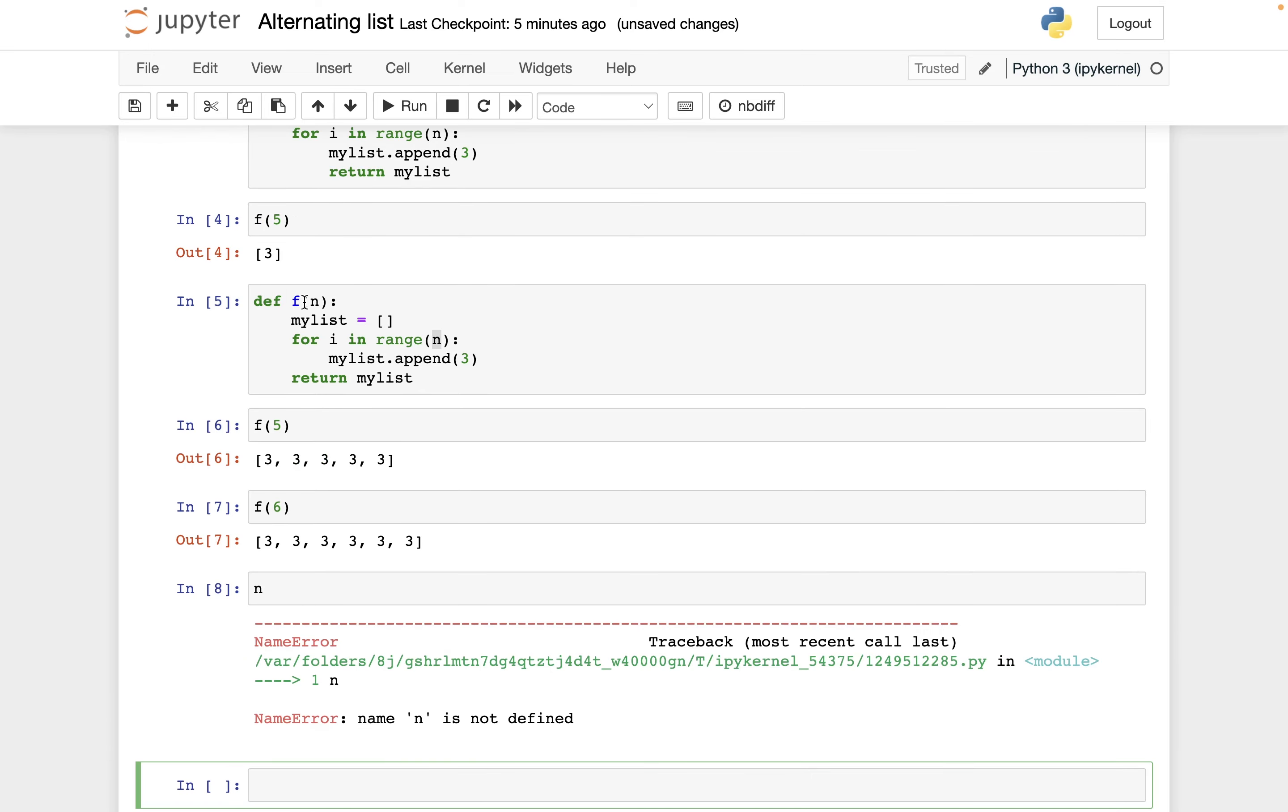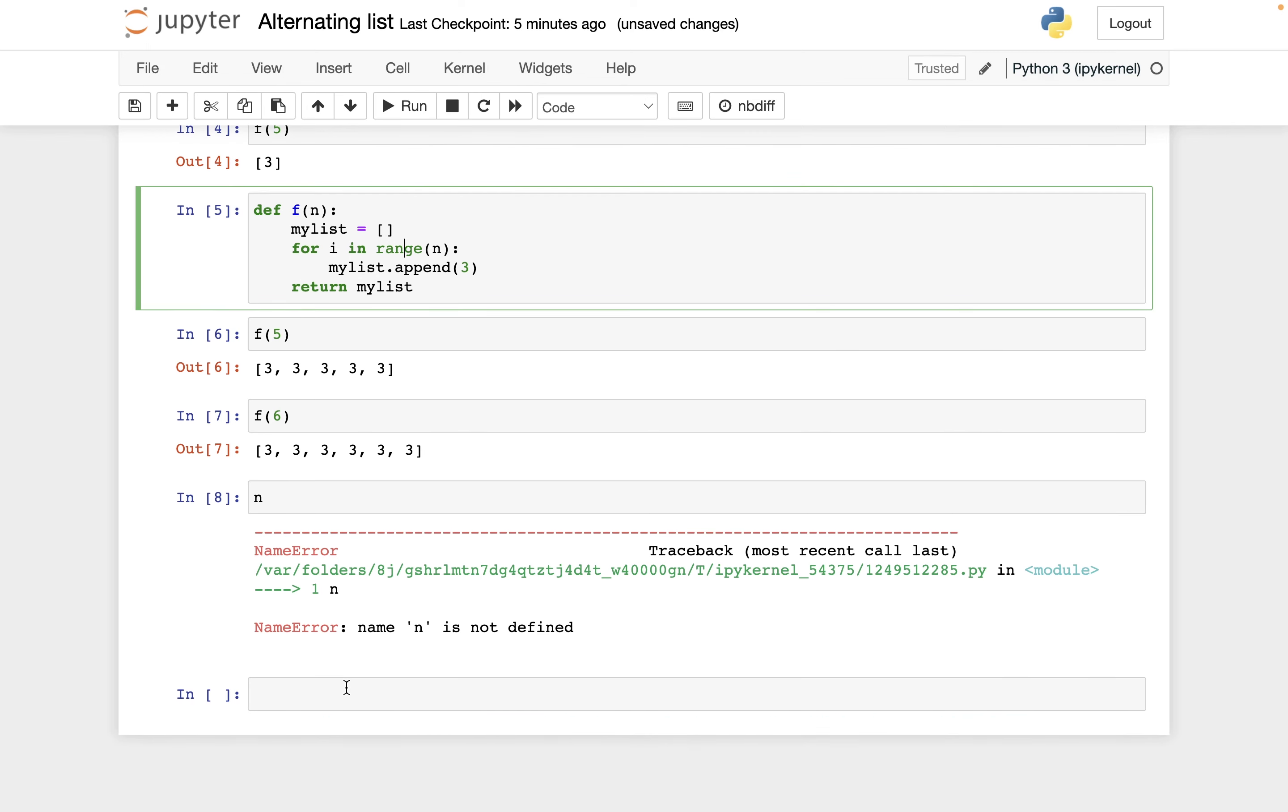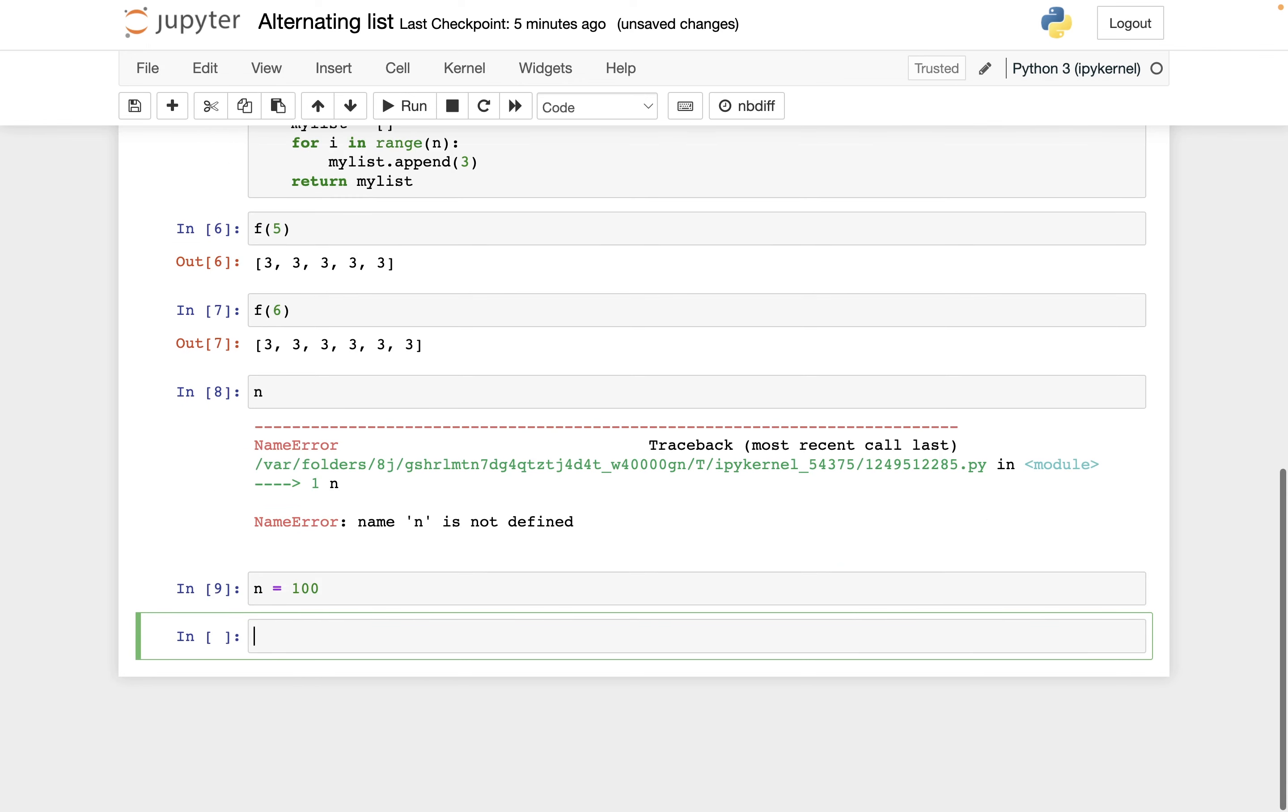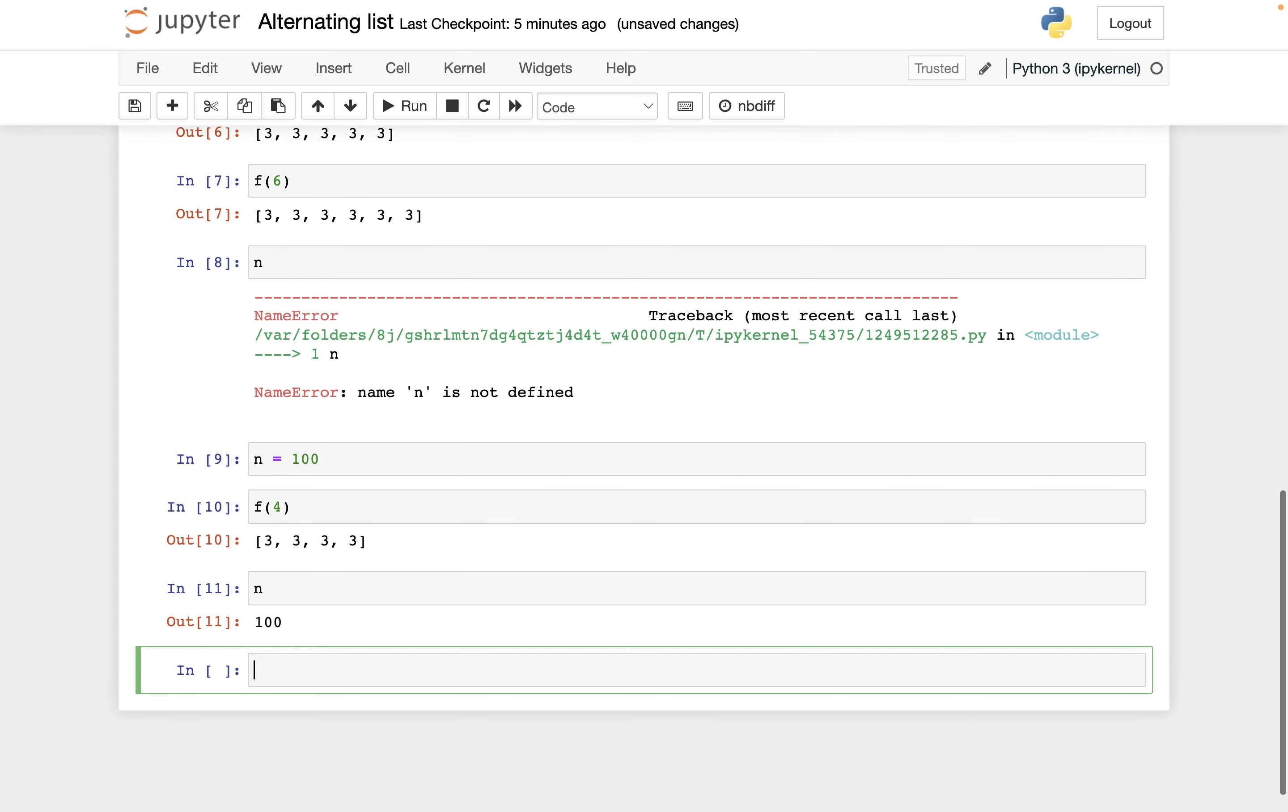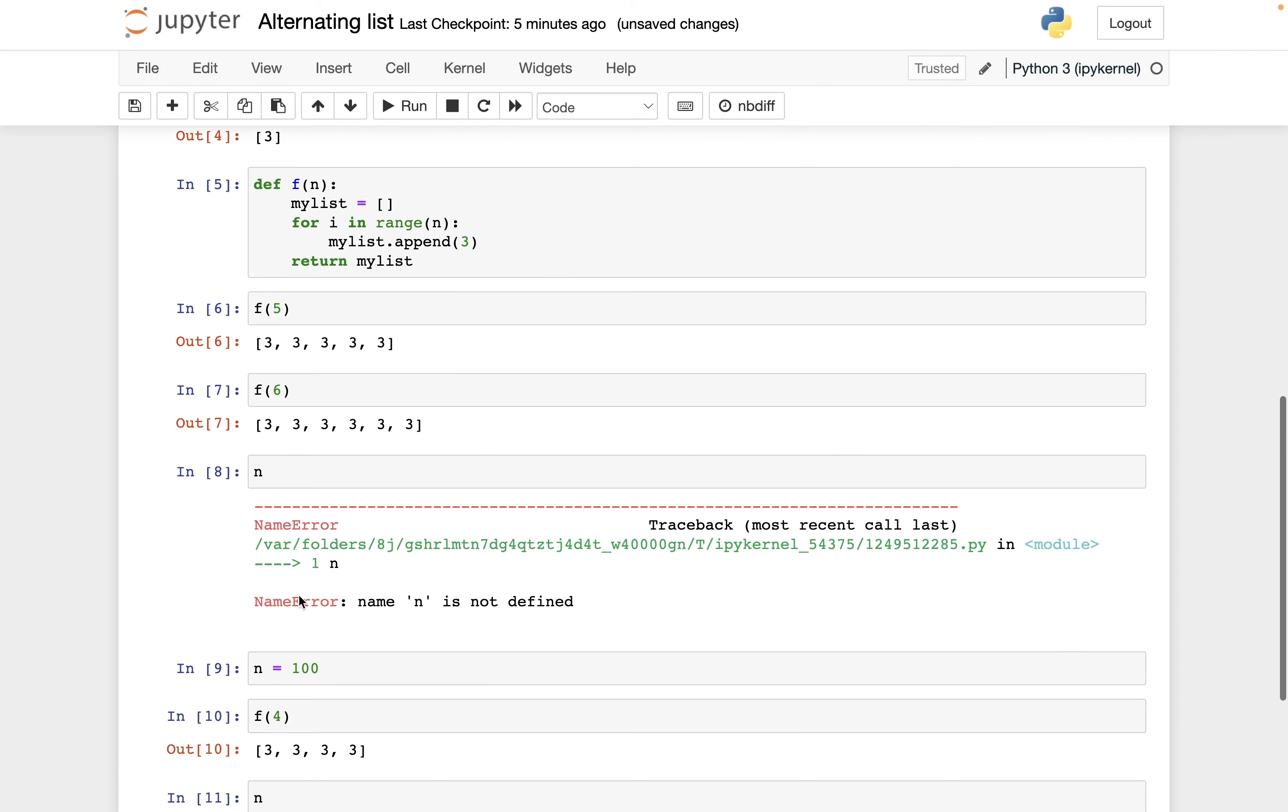But this variable, it is only getting assigned locally inside the context of this function definition. So even if I have something like n equals 100 and then I do f of four, and then I check what is n, still 100. So the variable name that I use here, you don't have to worry about that conflicting with any variables that you have defined other places in the notebook.